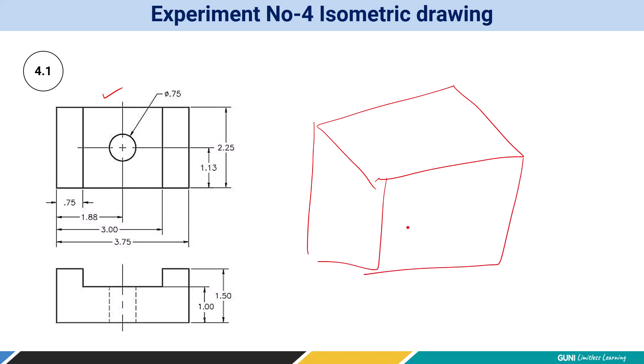To create a single isometric view, you need to understand the box method where the width is derived from the front dimensions. The height will be this one and depth will be this one. So you need to visualize what is the height, width, and depth dimensions. After that you can draw this isometric view.